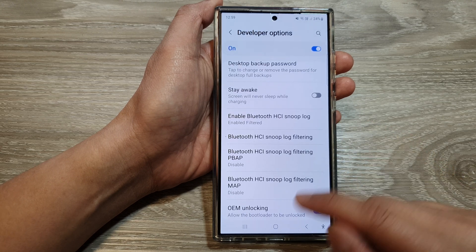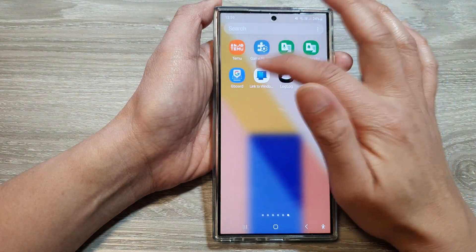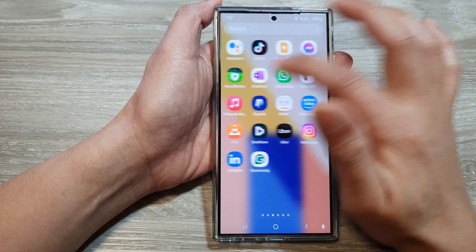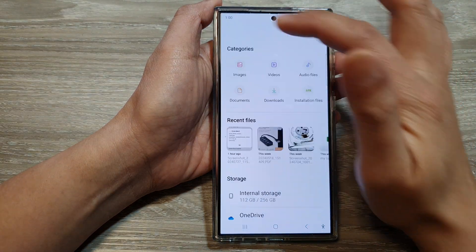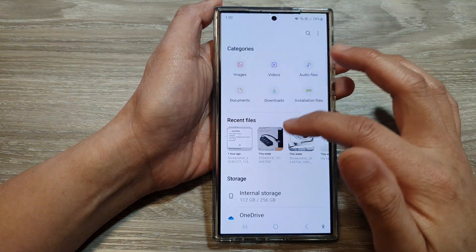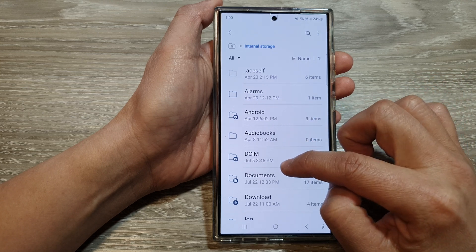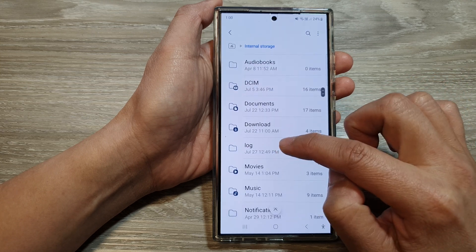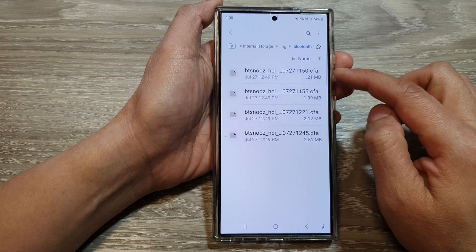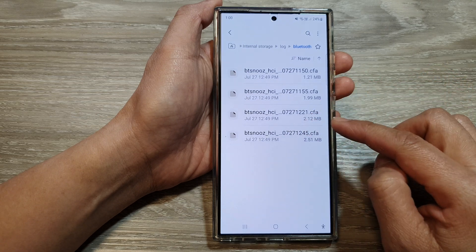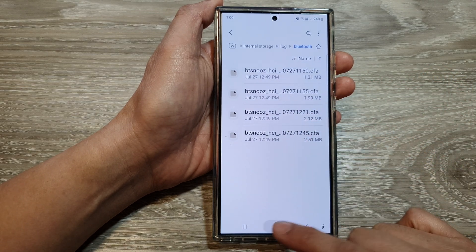To view the log file, you can access it from My Files. Go to My Files, then go into internal storage, then go down to log, then into Bluetooth, and you'll be able to find your HCI Bluetooth files. And that's it.